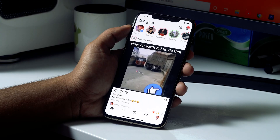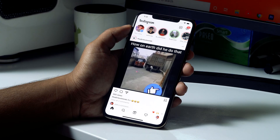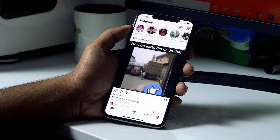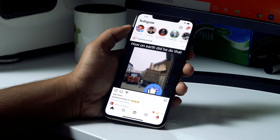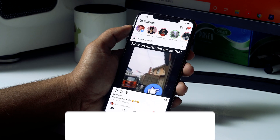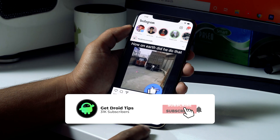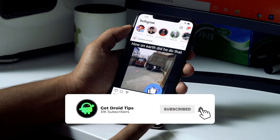Hello guys, welcome back. In this video I'm going to talk about how to find the username and password of your Instagram account. So let's get started.